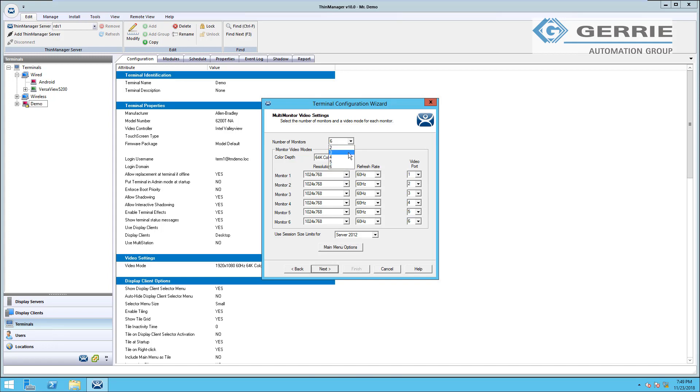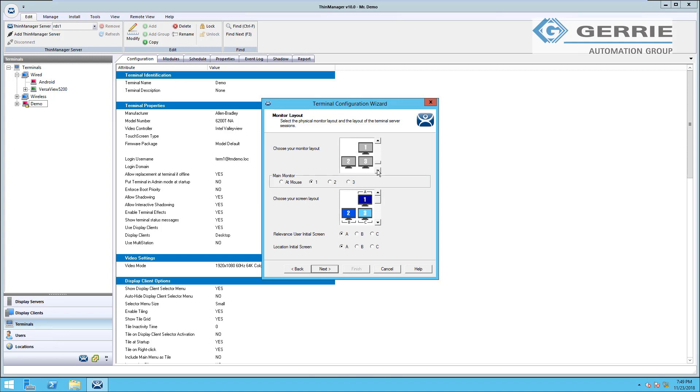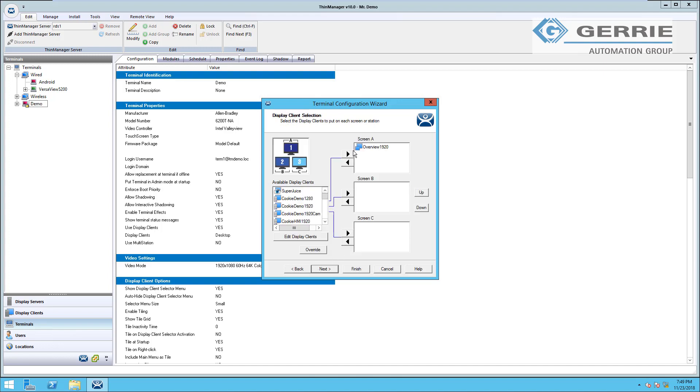We have the option as well with multiple monitors of choosing how those monitors are laid out within our system. If you've chosen the multiple monitor option, you'll see on the next tab you can choose the monitor layout and how those are set up within your facility. You have the option of choosing your monitor layout as well as your screen layout. When you set up your screen layout, you can actually assign different content to each monitor within your system.